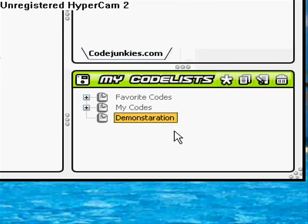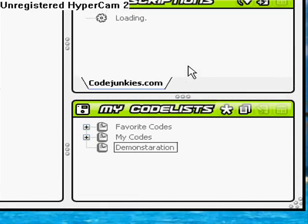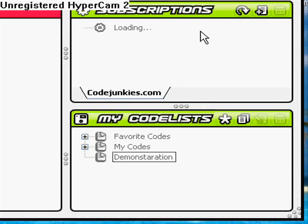After you create your code list, you go up to the subscriptions box, and it's still loading.